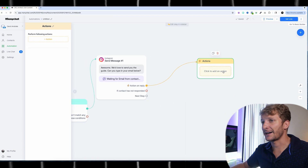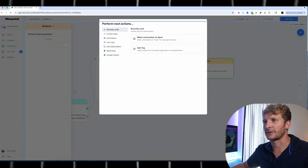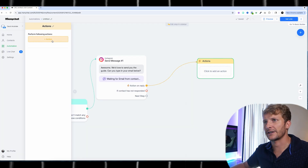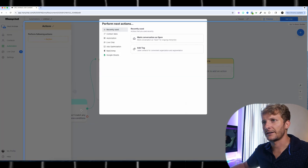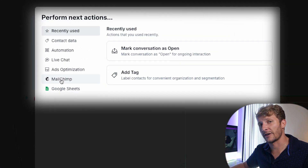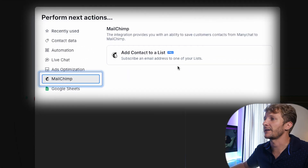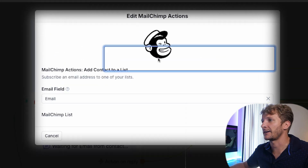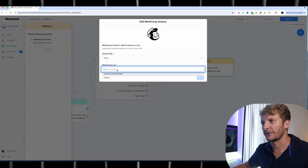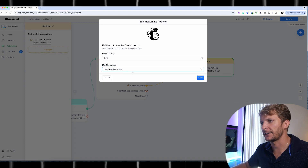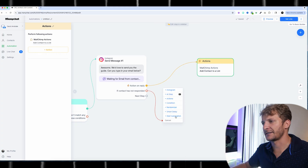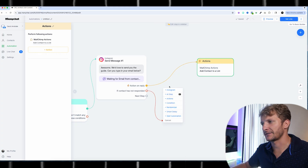This is where the magic happens. I select the Action on Reply, pull it forward, create a new action, click on the action button, and you'll see MailChimp because we integrated it earlier. We'll say 'Add contact to list,' set the email field and email list name — for now I'm just going to use 'David Andriati Media.' And then if they don't respond, this is a follow-up message that I'll send.